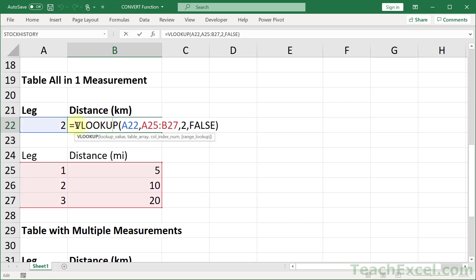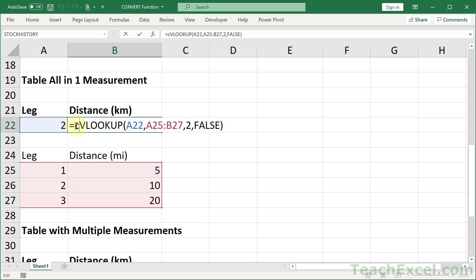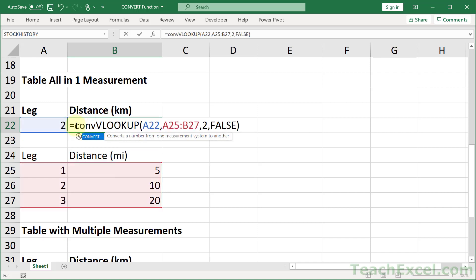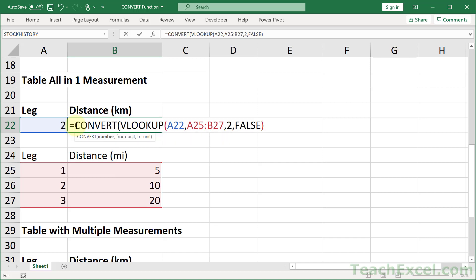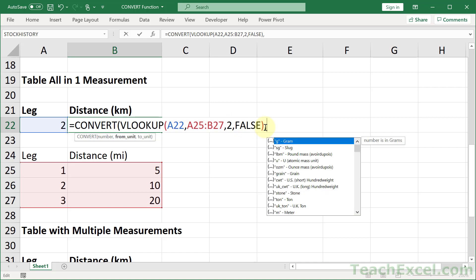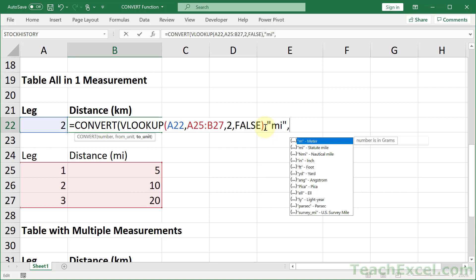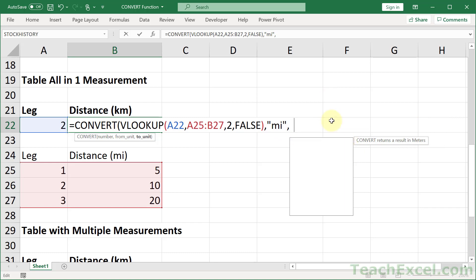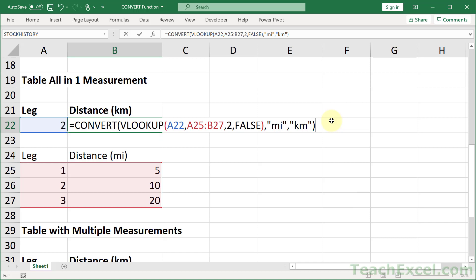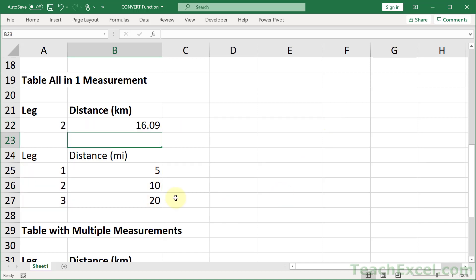Then we're just going to surround this with a nice little convert function. What is the number? The result of the VLOOKUP function. We will go comma, mi for miles, comma, and of course we do not have kilometers. But what do we have? Meters. And how do we get 1,000 meters? We just put a k in front of it. So k, m. Just like pounds to kilograms. Now we can close that guy up, hit enter, and our results will always be returned in kilometers.